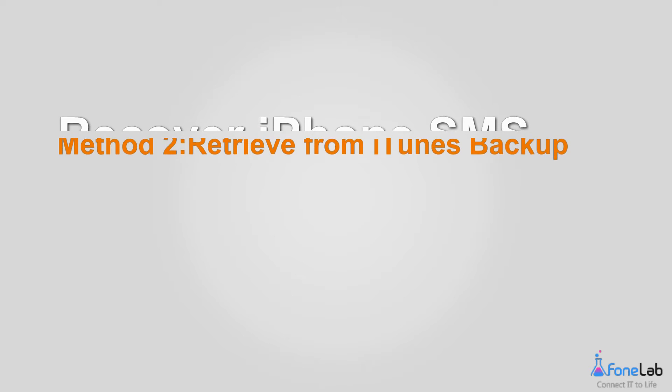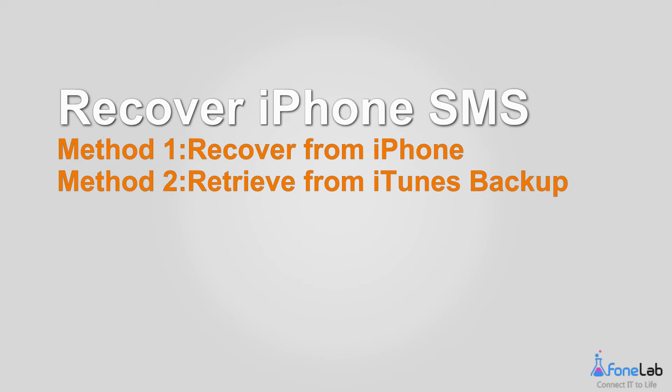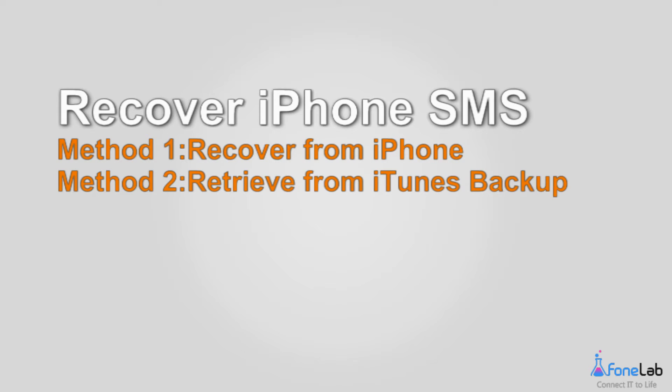Welcome to FoneLab Studio. This video will introduce two ways to recover deleted iPhone SMS with FoneLab iPhone Data Recovery.